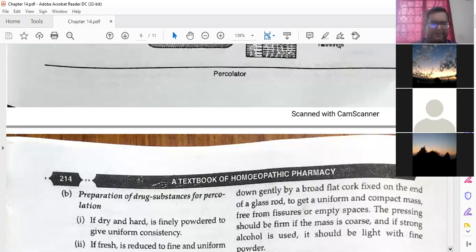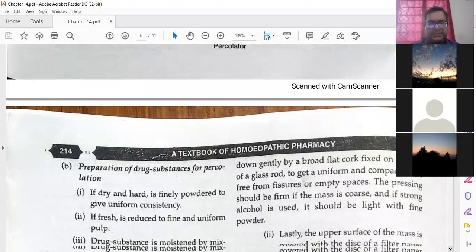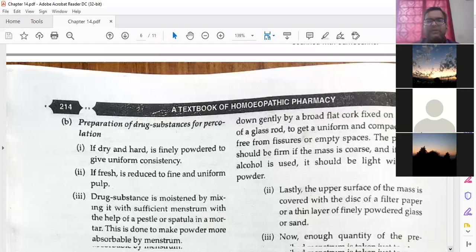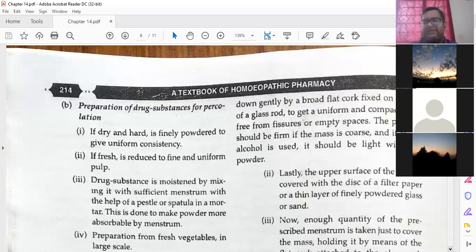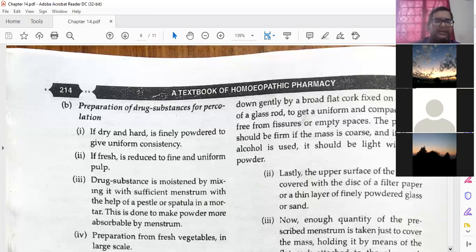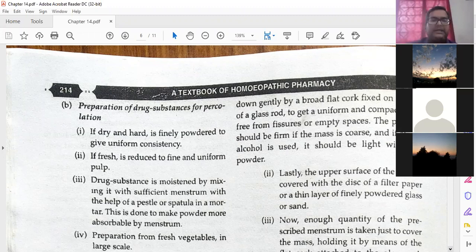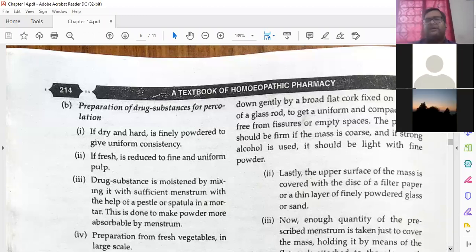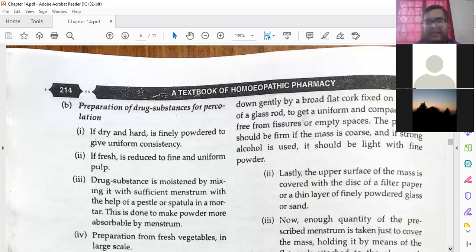Preparation of drug substances from percolation. We have already made a percolator with different layers and prepared everything. Now we will go to the next part: preparation of drug substances from percolation. If dry and hard, it is finely powdered to give uniform consistency. So first you will take the drug substance — for example coffee — and make it into a powdered form.